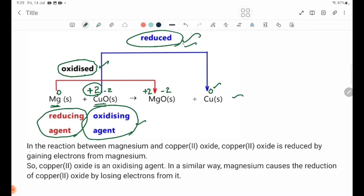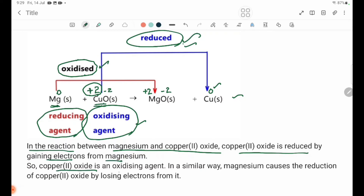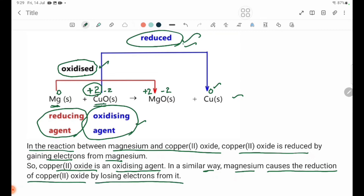In the reaction between magnesium and cobaltous oxide, cobaltous oxide is reduced by getting electrons from magnesium. In this way, cobaltous oxide is an oxidizing agent. In a similar way, magnesium causes the reduction of cobaltous oxide by losing electrons from it, making magnesium the reducing agent.